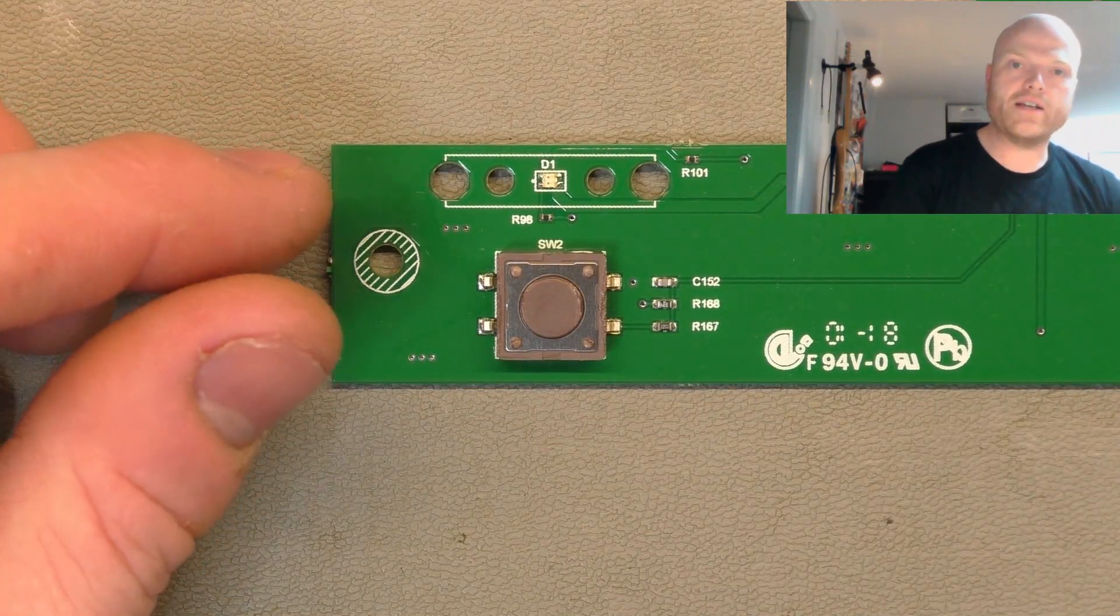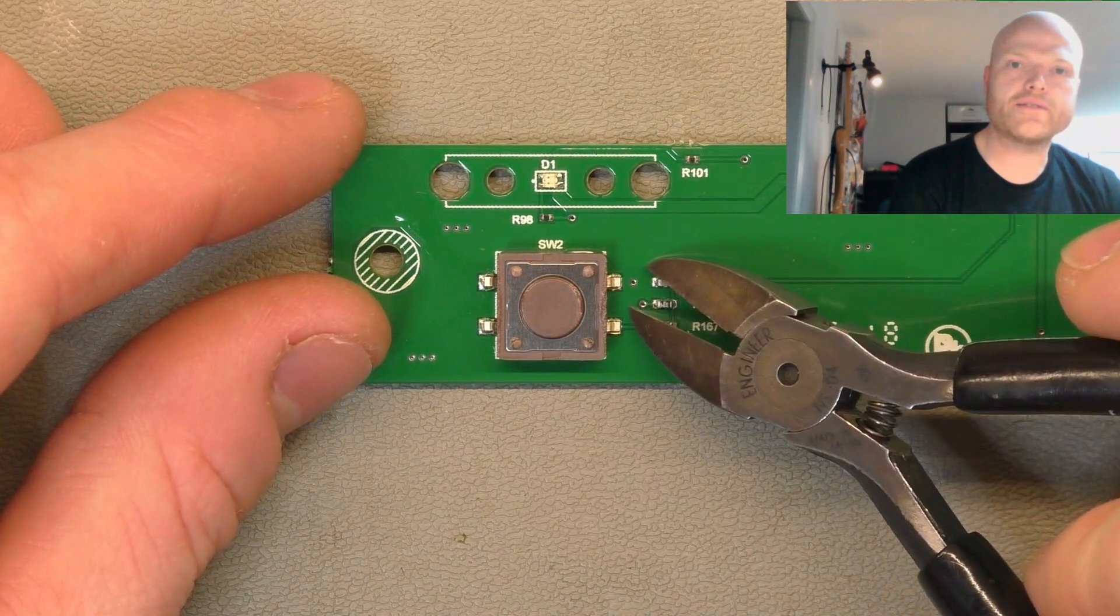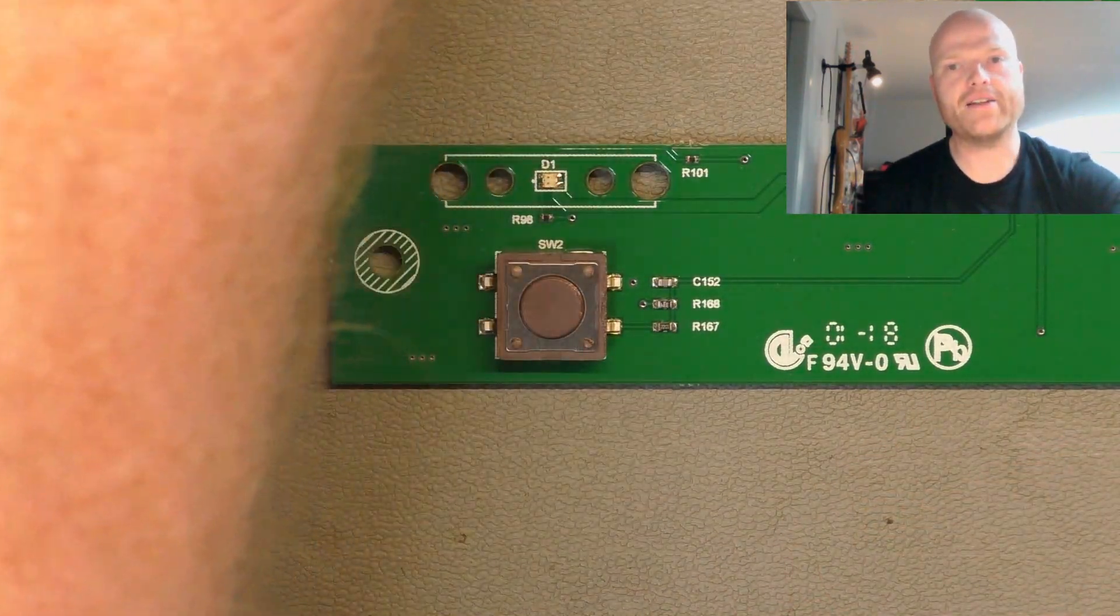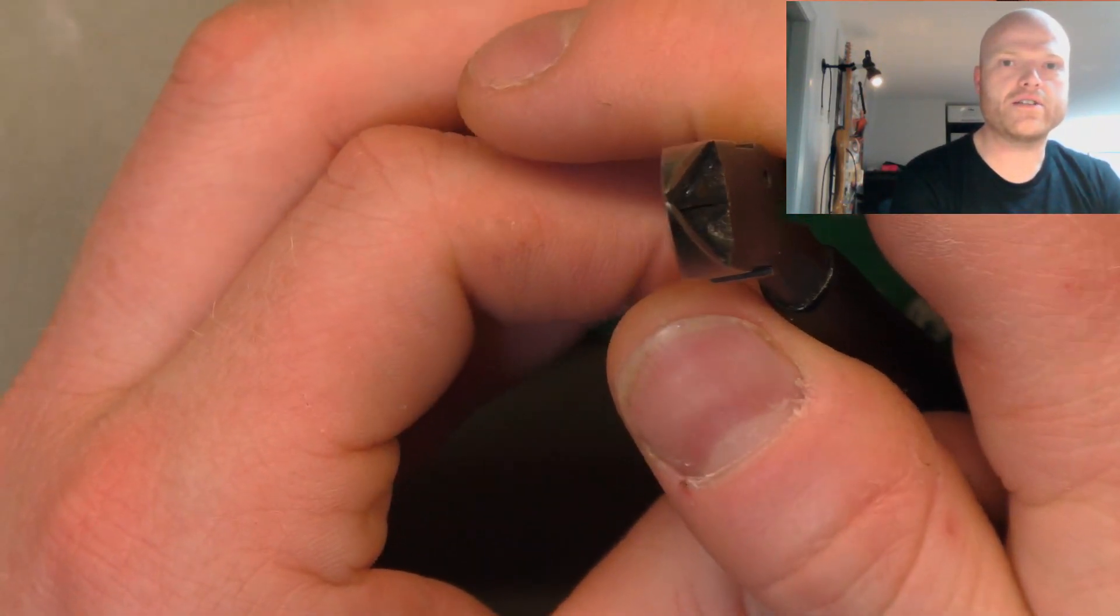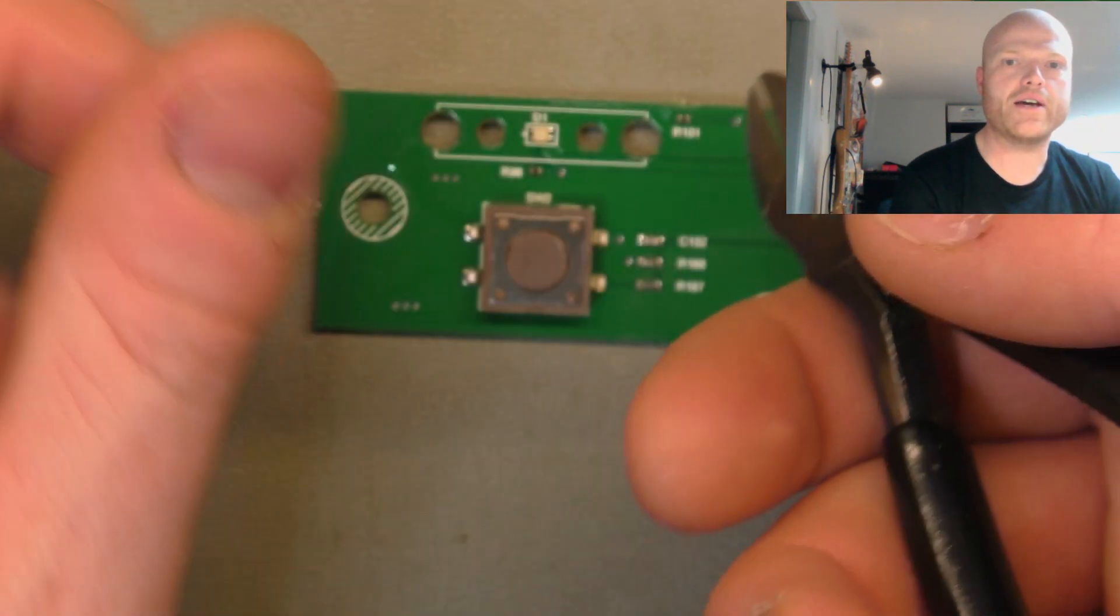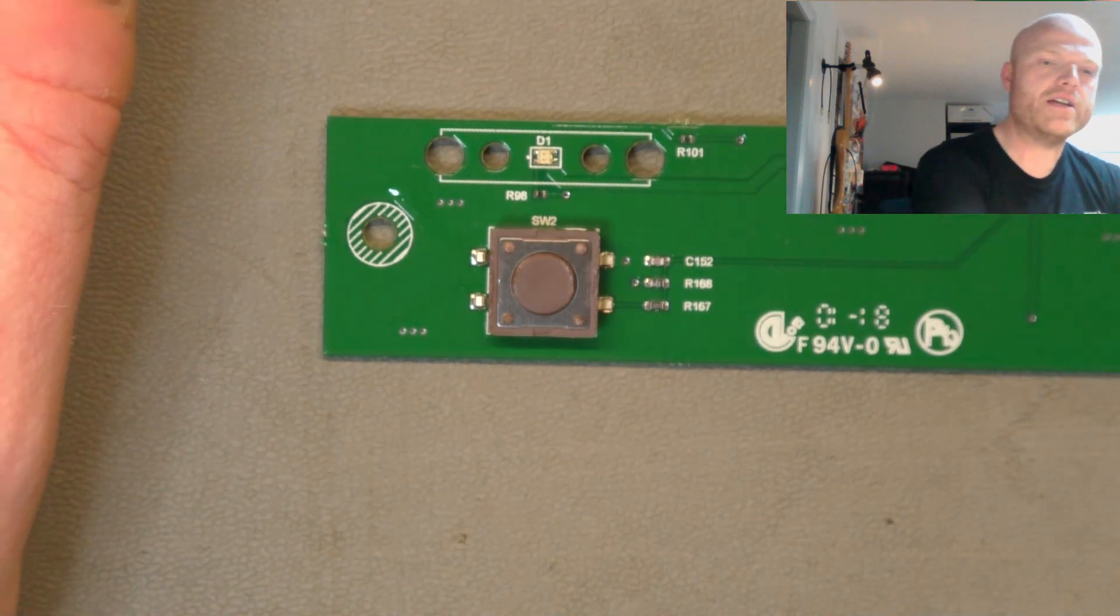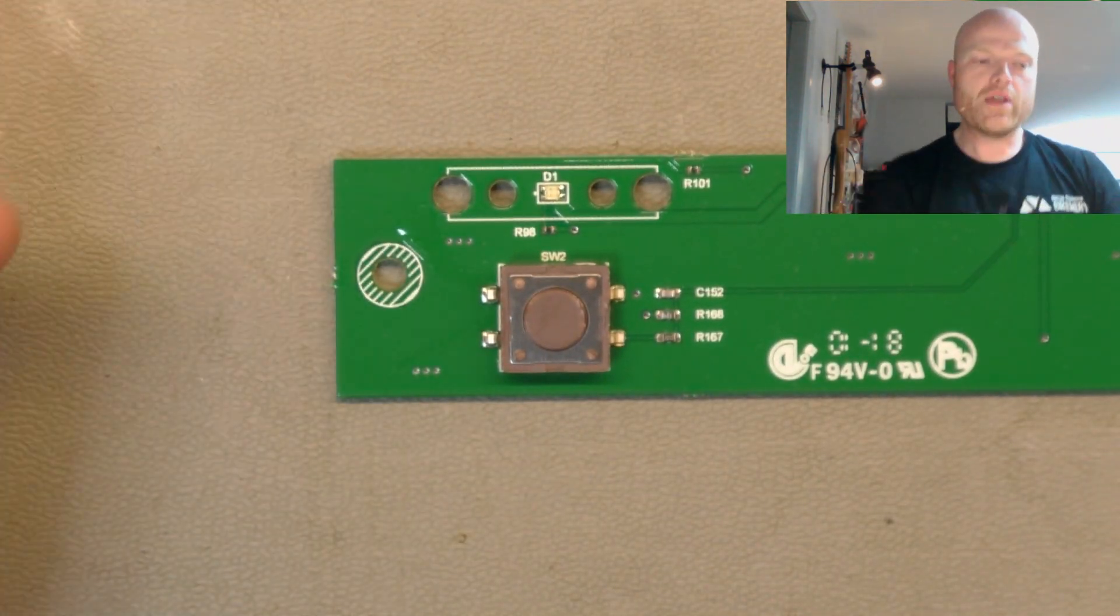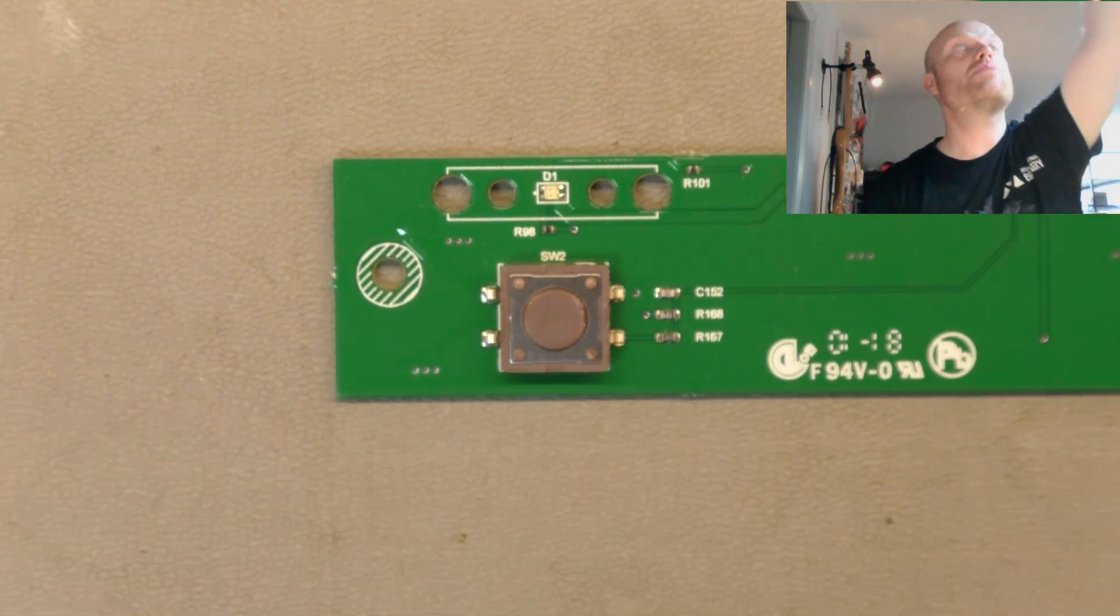If we take pliers and cut those legs, we're probably going to dislodge the entire pad because the angle of the cutters is going to push the pad sideways as we try and flush cut it with the body of the switch. It's probably going to rip the pad off, so we don't want to risk that. What we want to do is remove it as gently as possible.